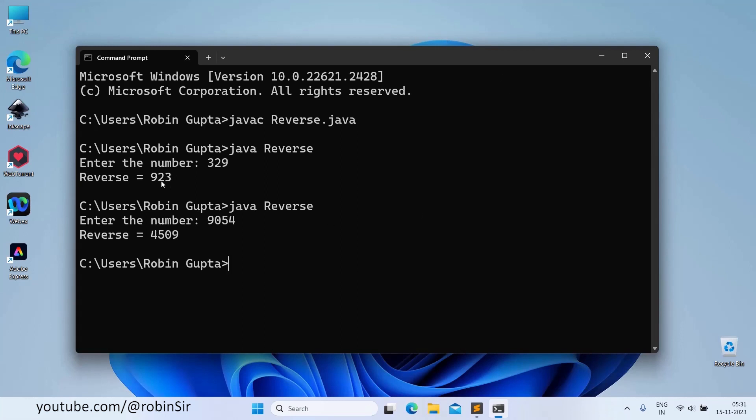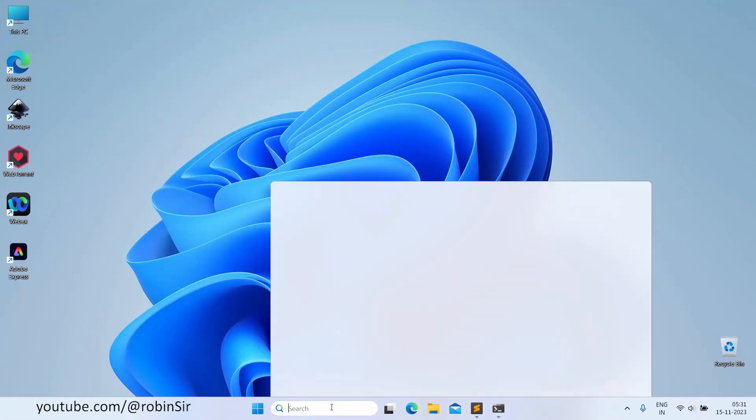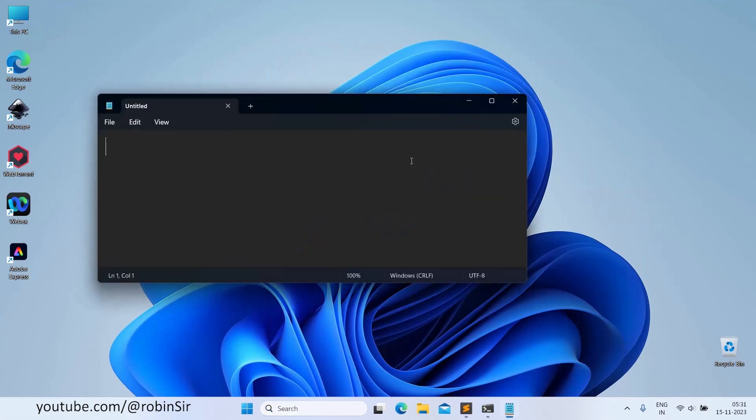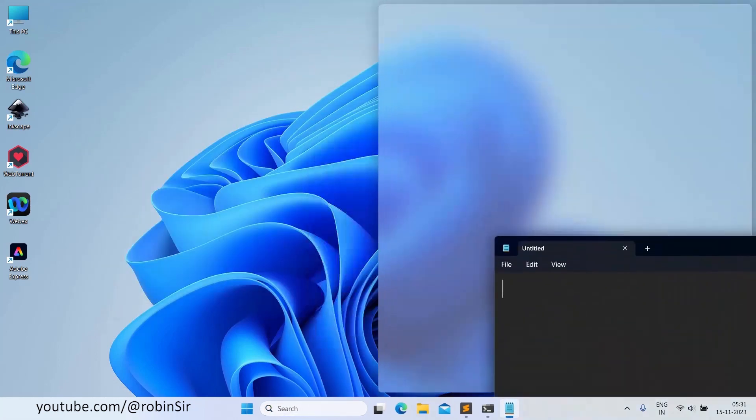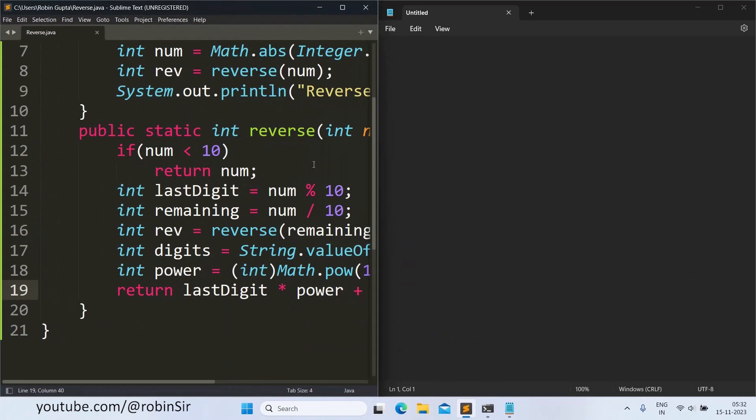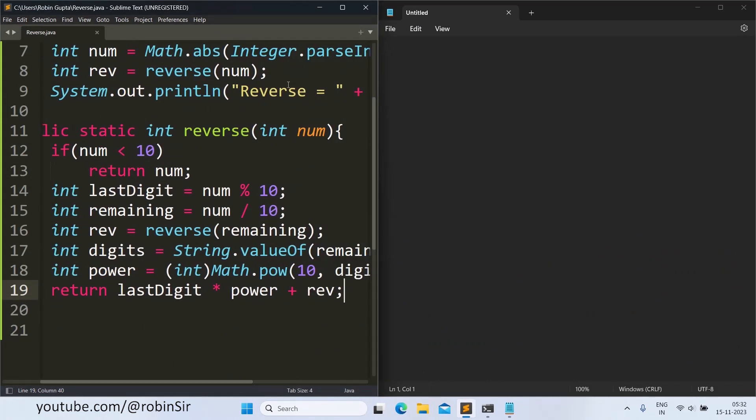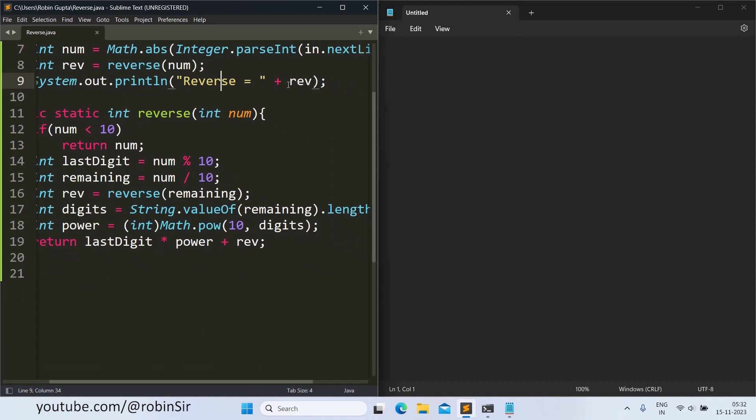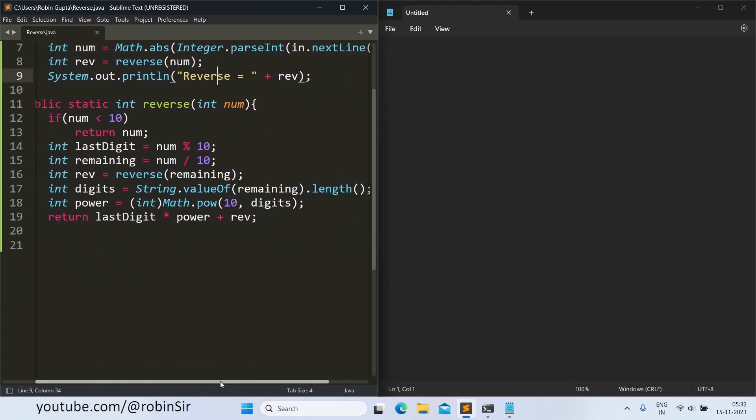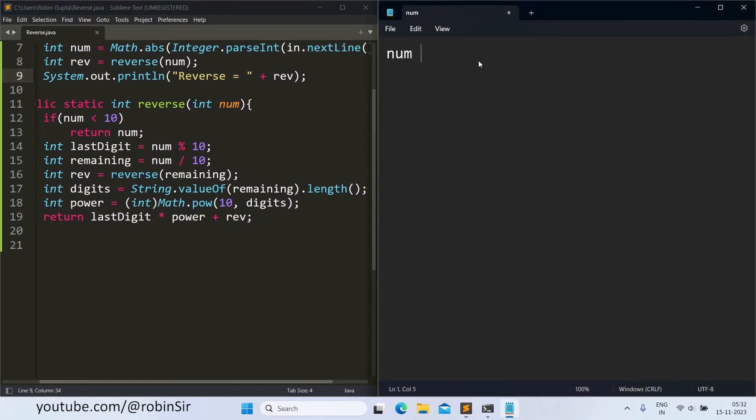So let's try to understand with an example. So suppose we have 329 as the value of num. So we have the code on one side. Ok here is the code.